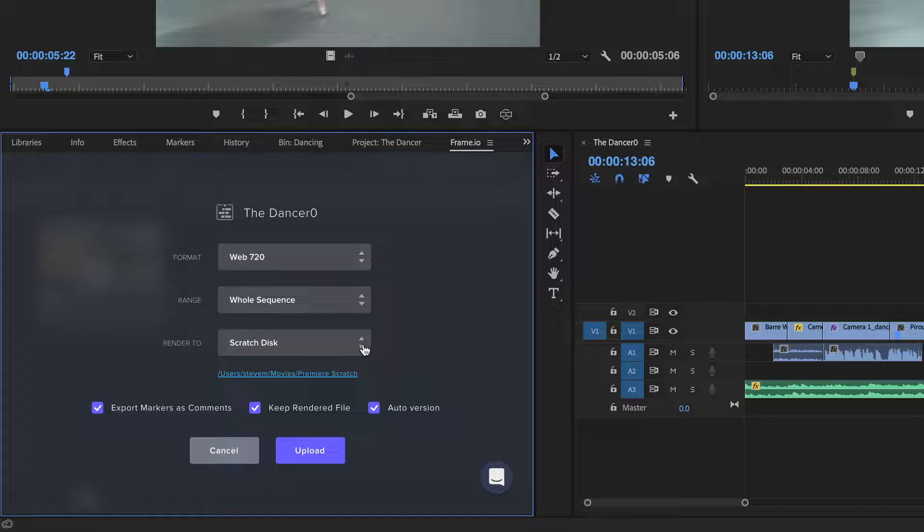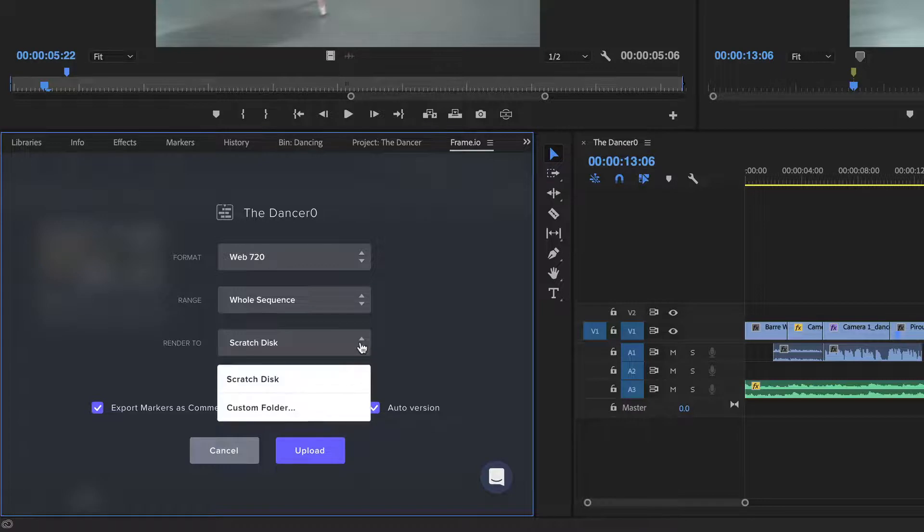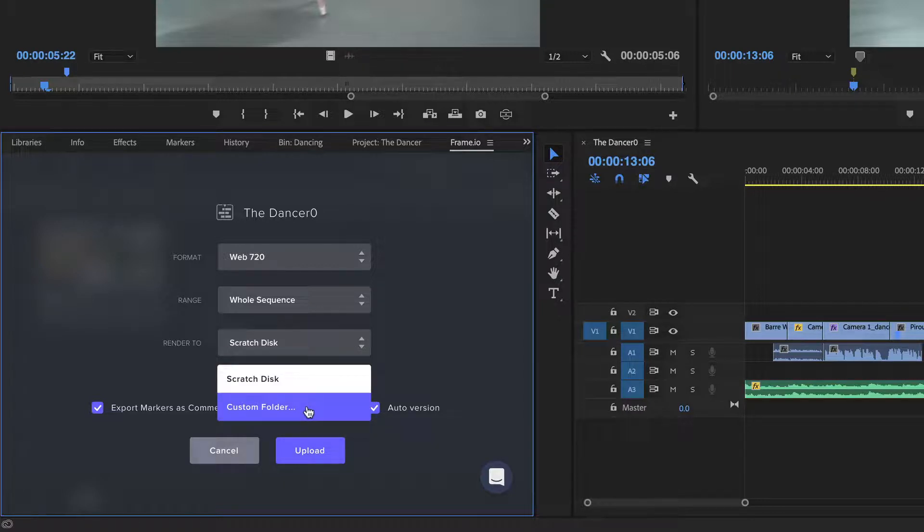The Scratch Disk option is just a fancy term for where the movie will be saved on your local hard drive. If you prefer, you can render your movie to any folder on your hard drive by choosing Custom.